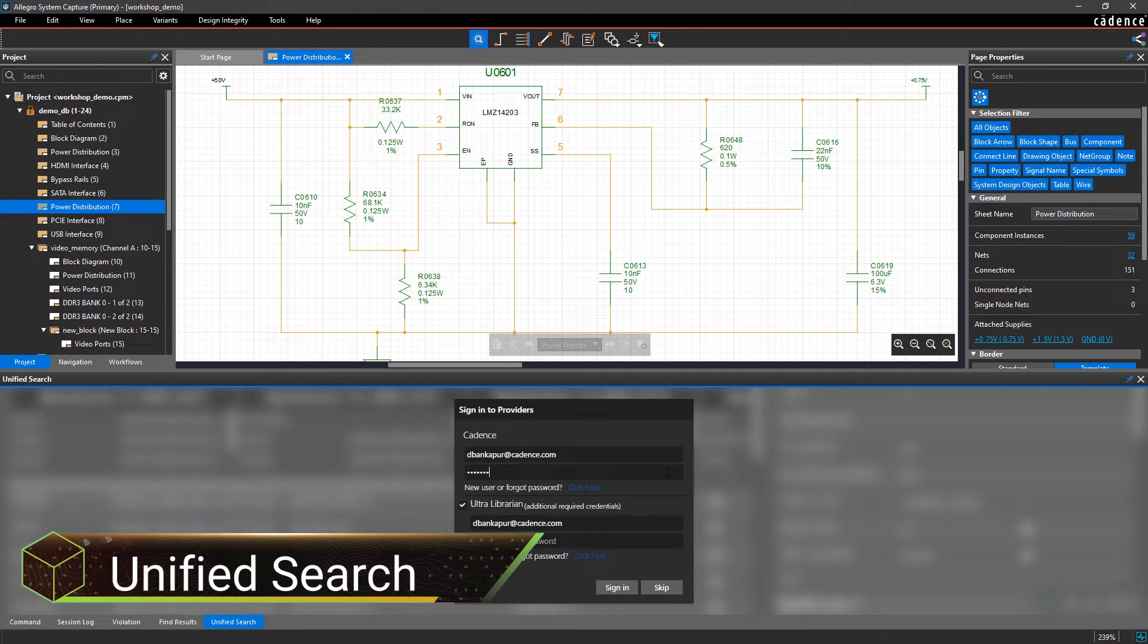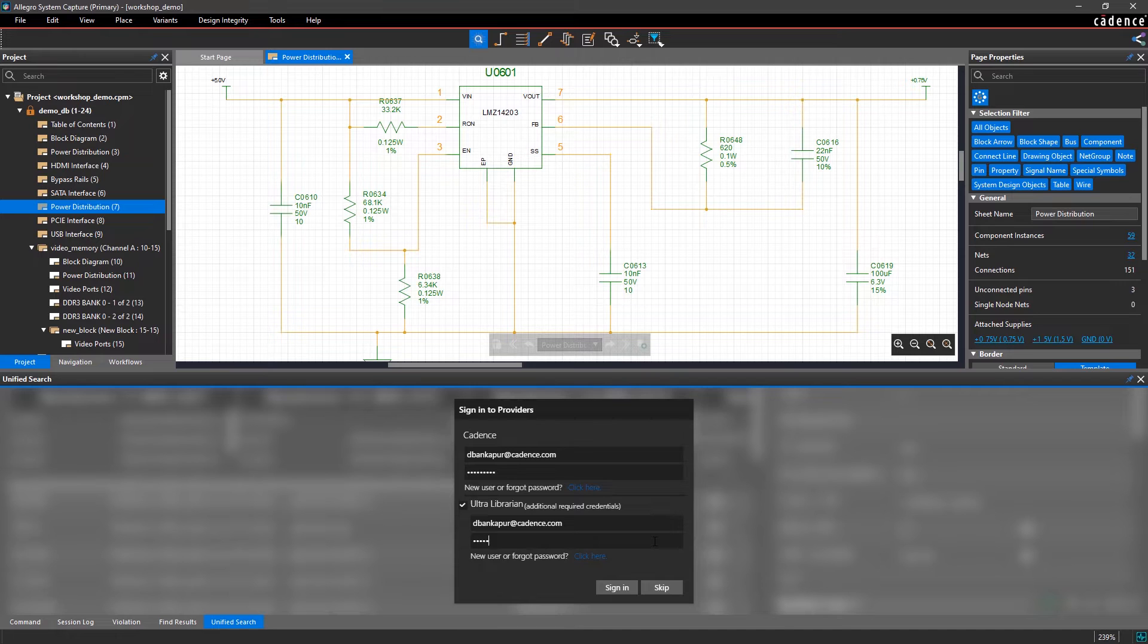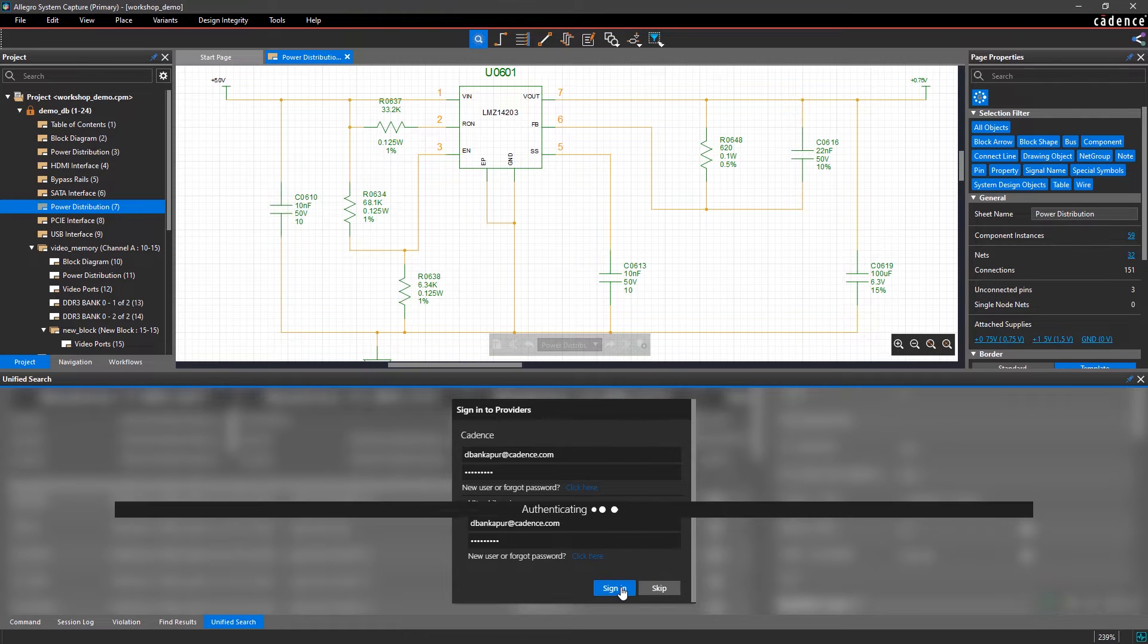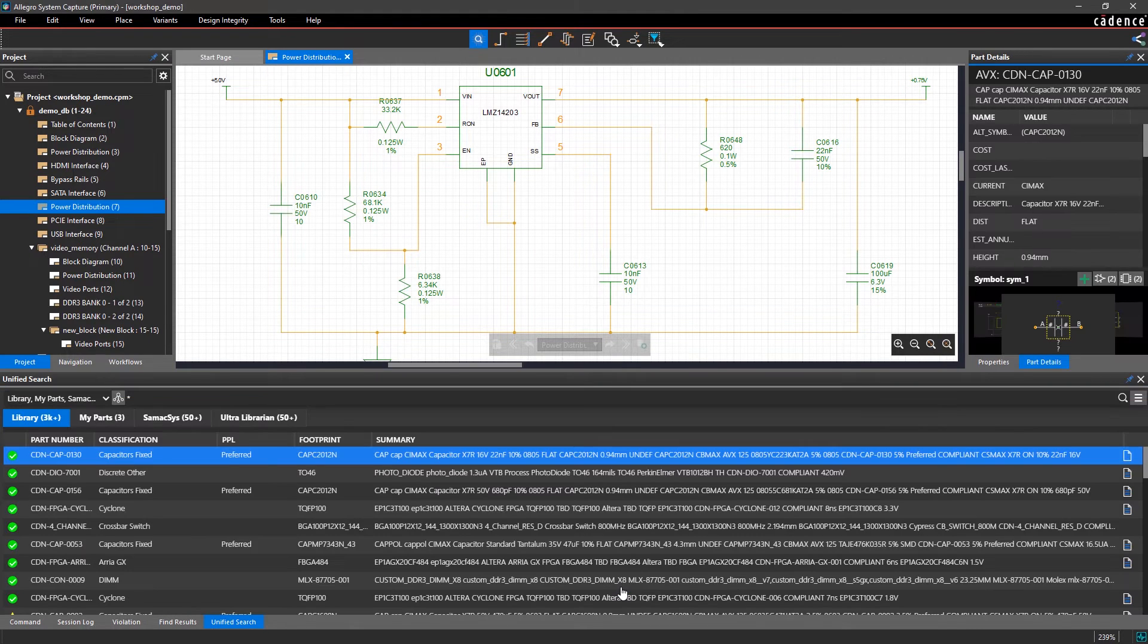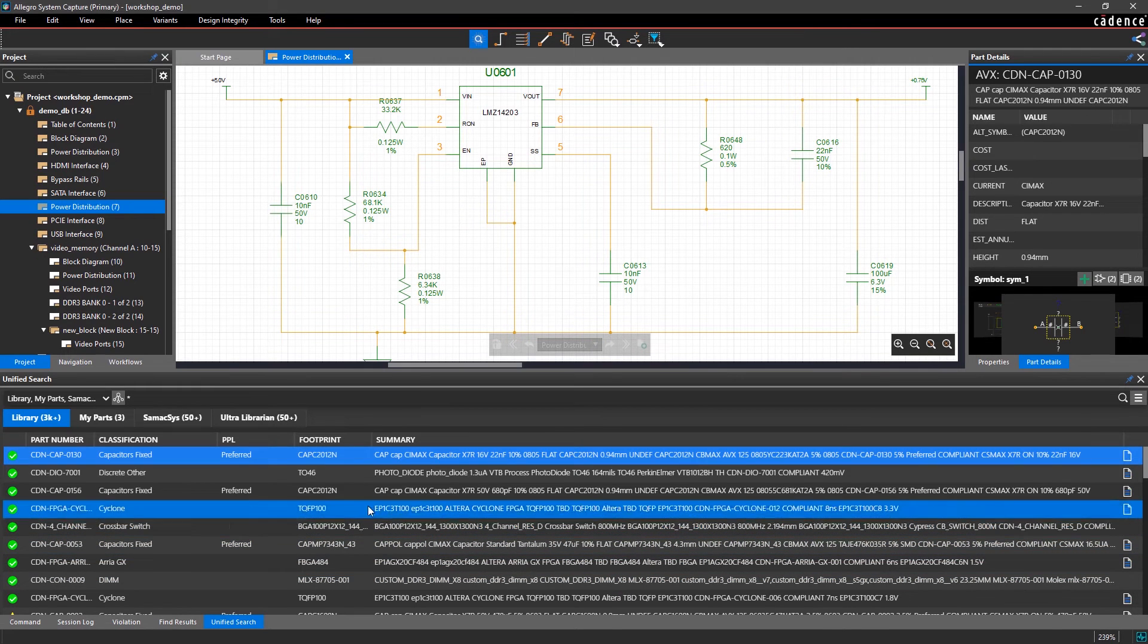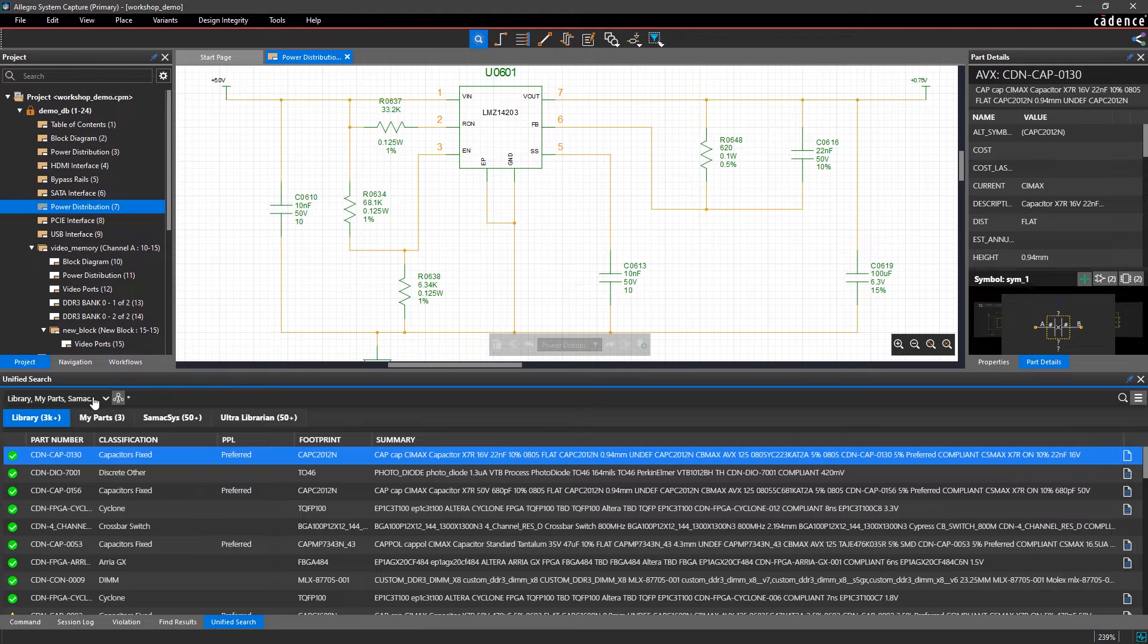Searching for components can be a time-consuming process, which is why an integrated part search dashboard is critical to improving your productivity. Without leaving your design environment, it's easy to find the perfect part from multiple sources, such as your managed libraries or the available component vendors.